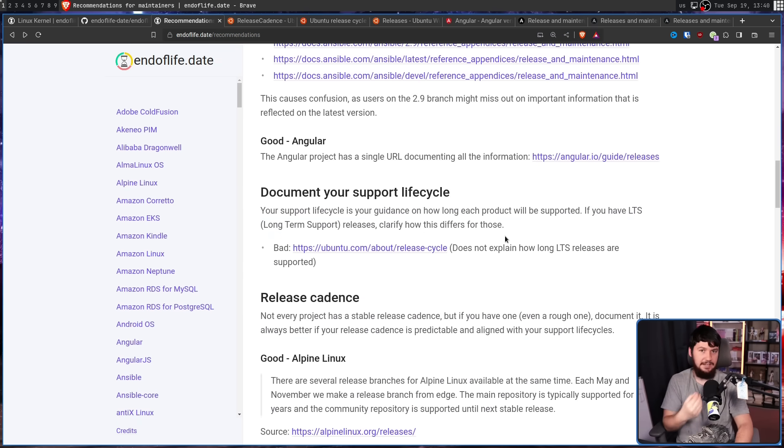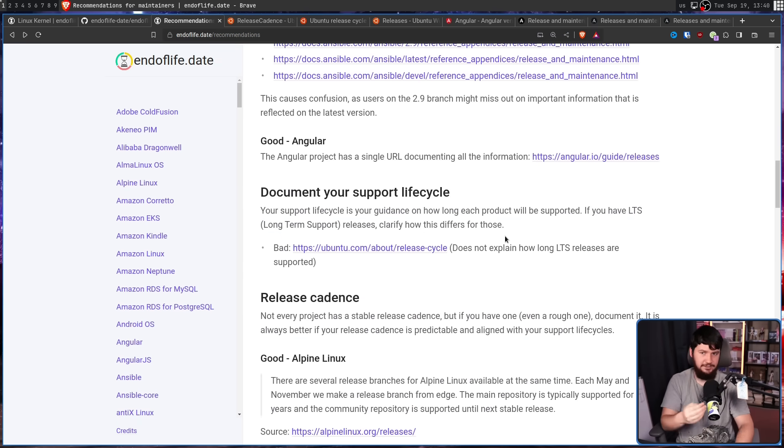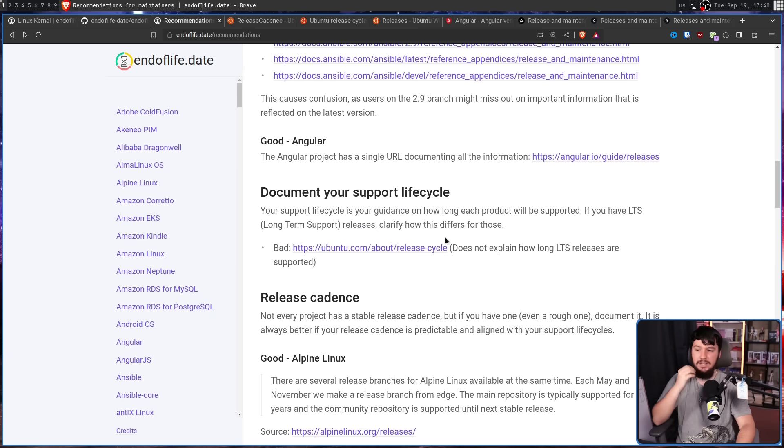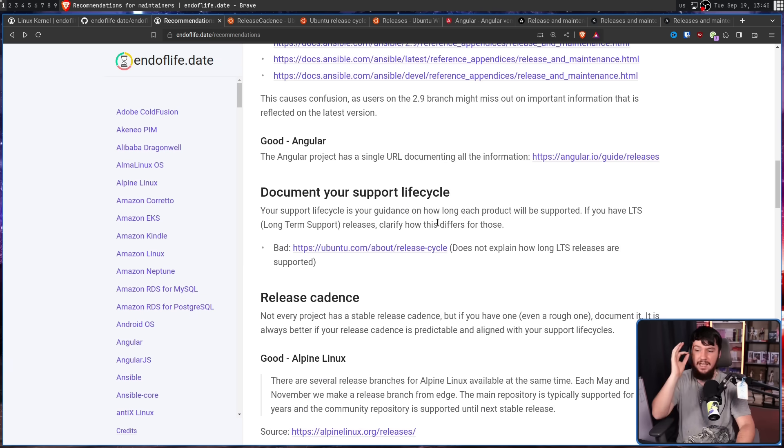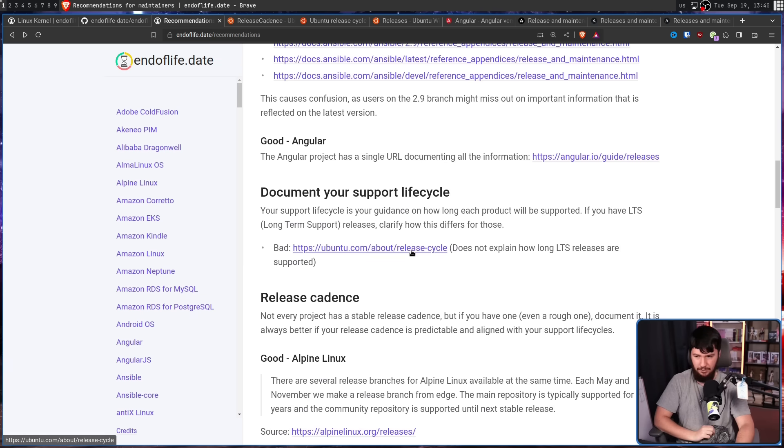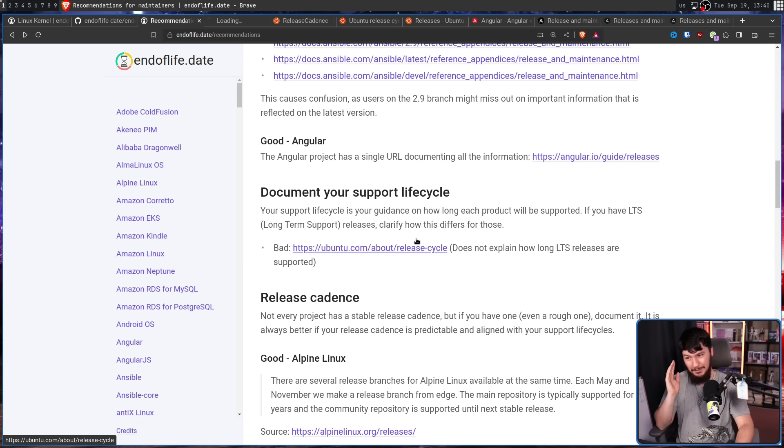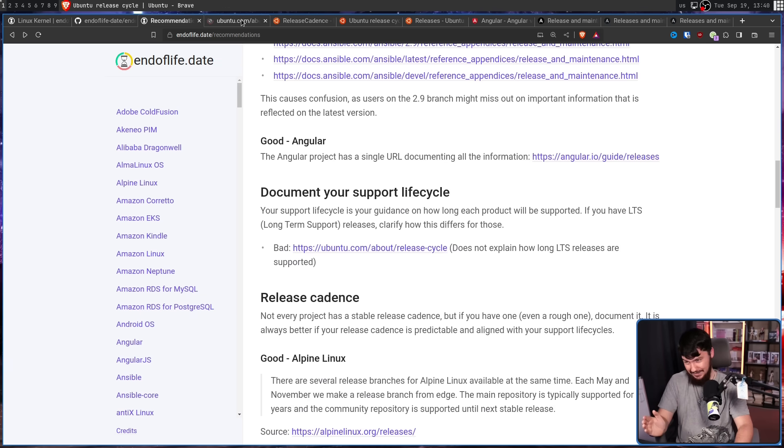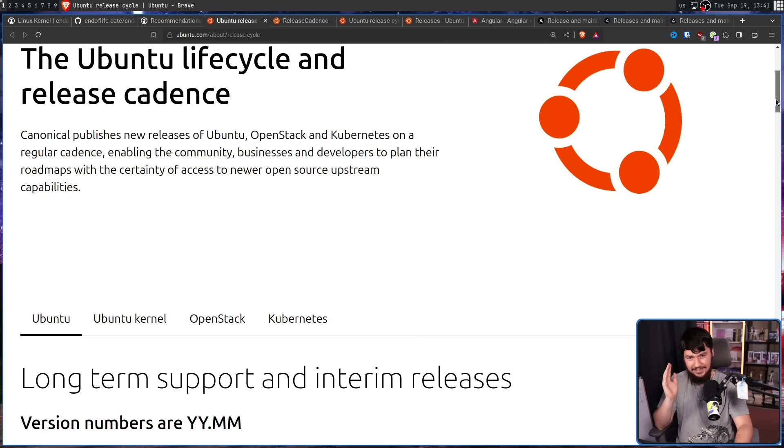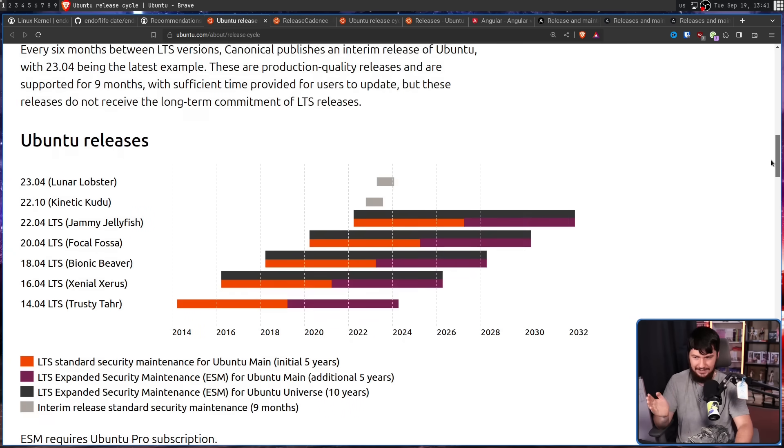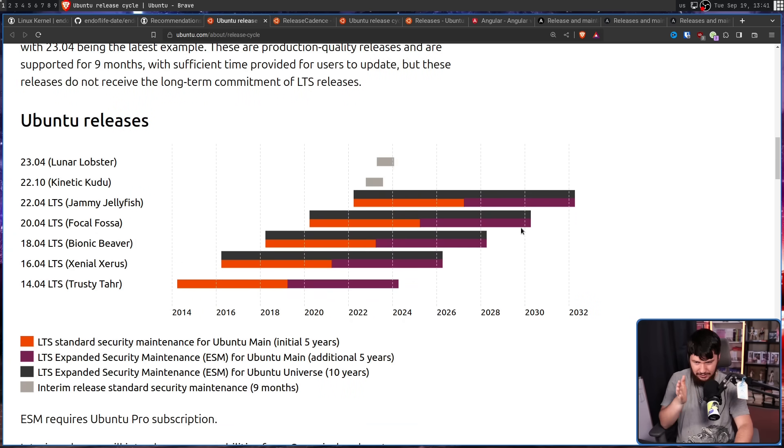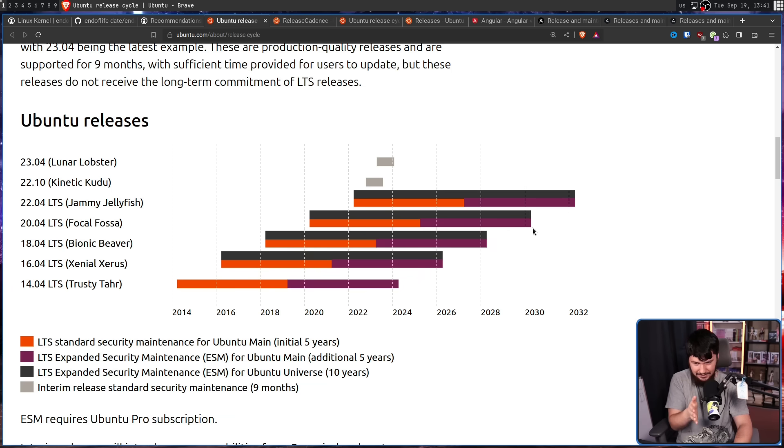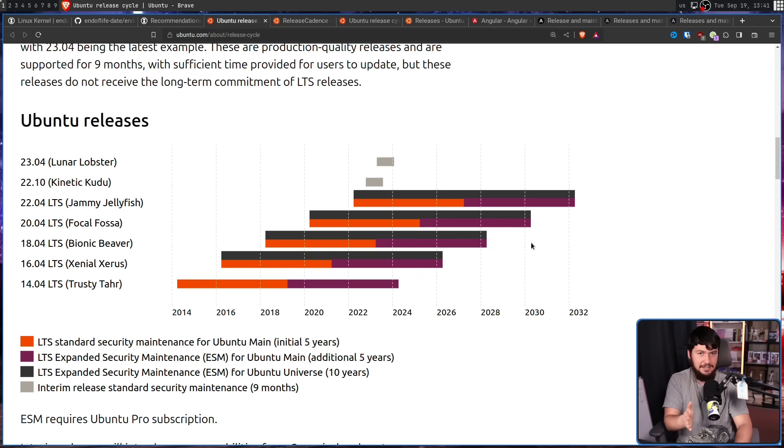Next step, document your support lifecycle. Your support lifecycle is your guidance on how long each product will be supported. If you have LTS, long-term support releases, clarify how this differs for those. So don't do what Ubuntu does, where it doesn't actually tell you how long the release cycle is. It gets you to do some maths looking at this graph. Like I can see it goes to this date, but just tell me the end date.